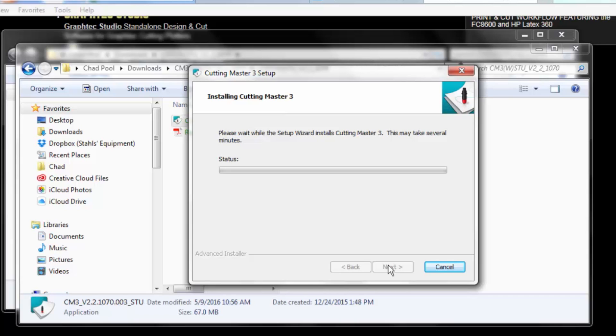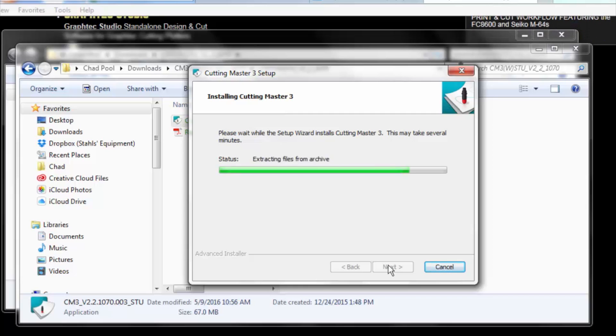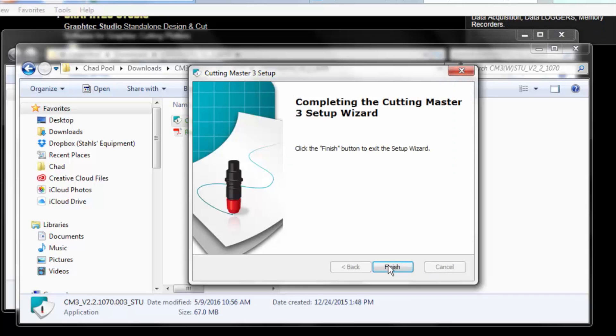Click yes to make the changes. Okay, so it's completed the download. We'll go ahead and click finish.